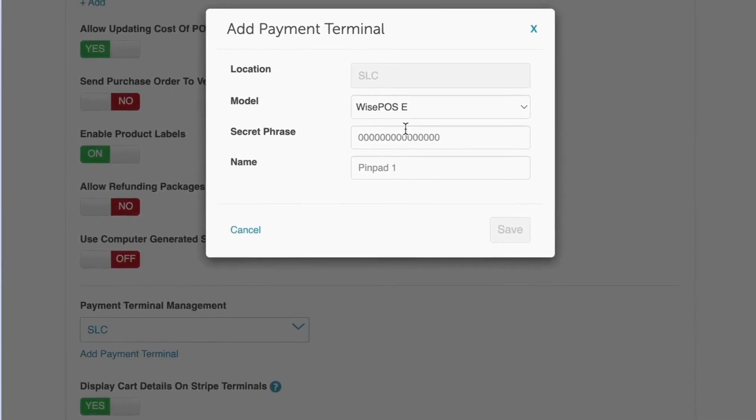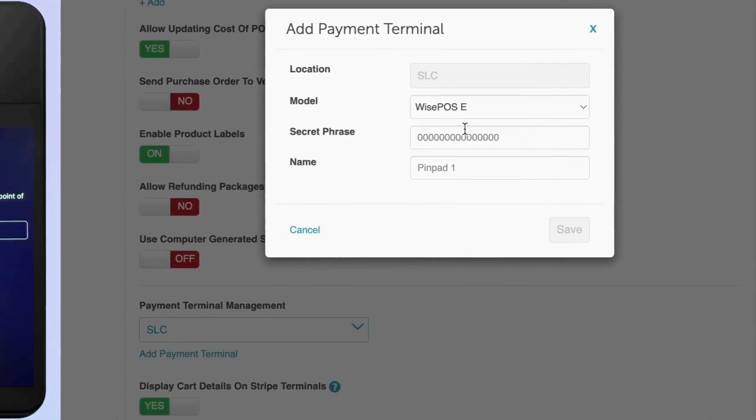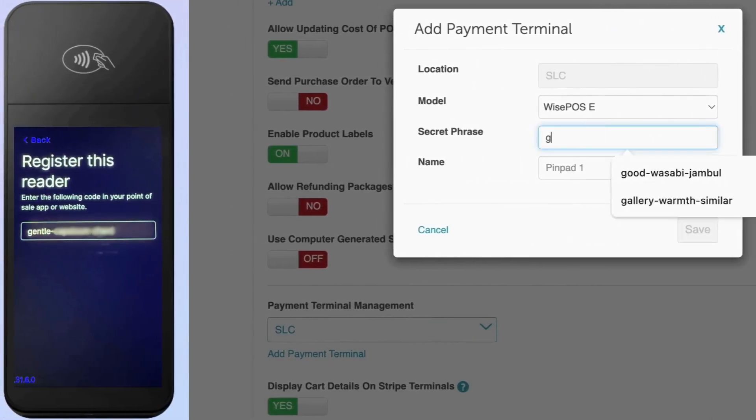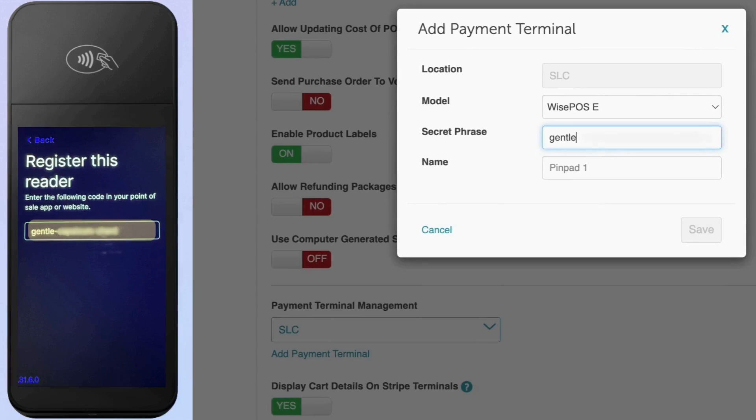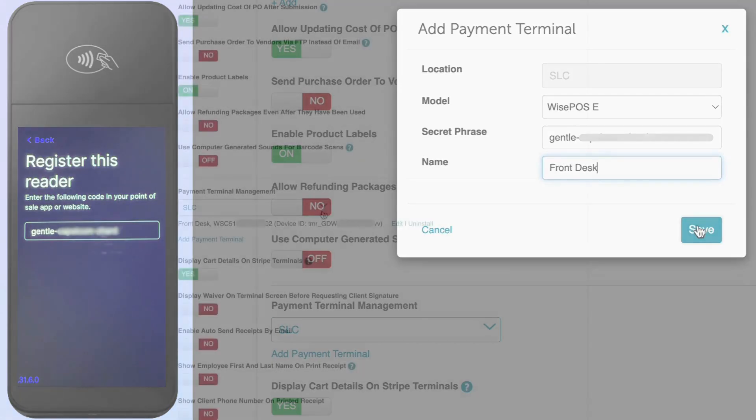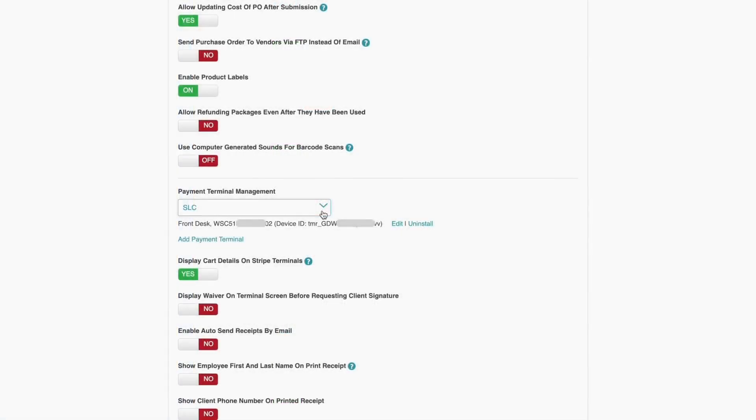Select the terminal model from the drop-down. Your device will have generated a unique registration code which you will need to enter next to Secret Phrase. Name the terminal and click Save. Refresh your browser and your terminal should now be registered at this location.